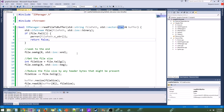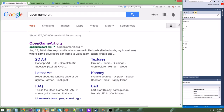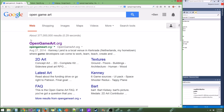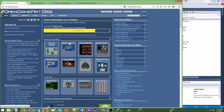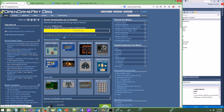So the first thing we need to do is actually get some images that we want to load. What you can do is Google Open Game Art. There's this site called OpenGameArt.org. It has a bunch of game art that people have made that is completely open for you to use. All you have to do is give credit to the artist.